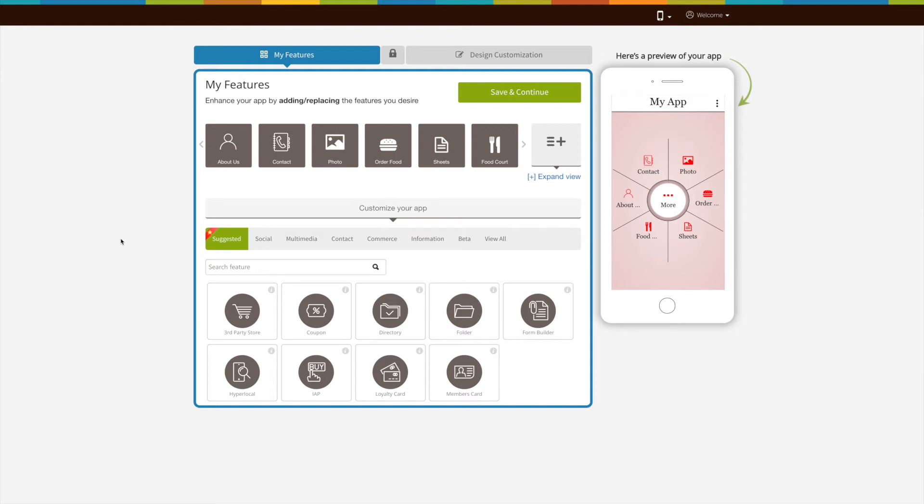Hello guys, in this video tutorial we will tell you how to add the Form Builder feature to your app. Form Builder allows users to schedule an appointment and send inquiries with preset form formats. You can also create your own form for your specific needs using the custom form option. Once you have successfully tested the demo app,